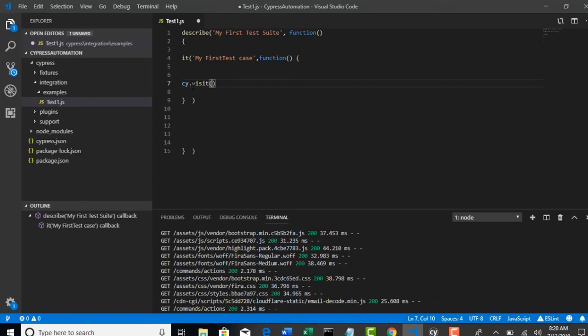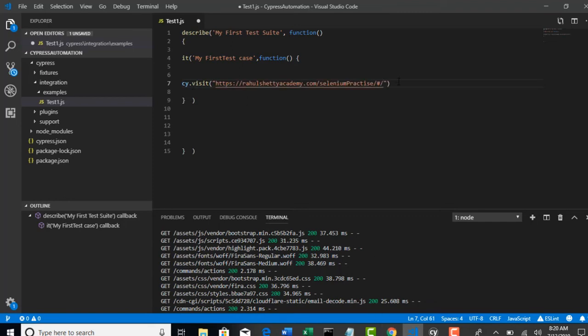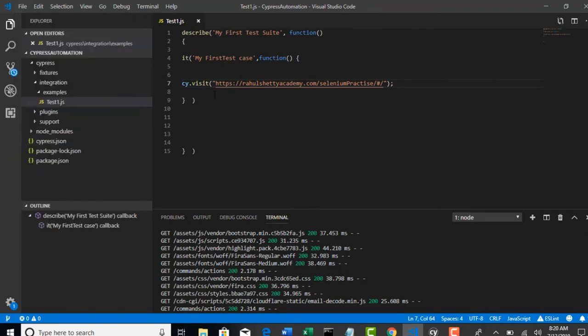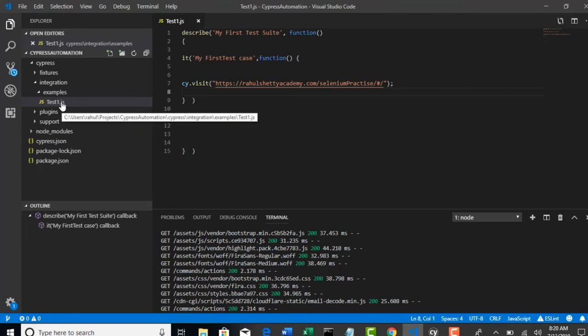Visit is a method which will help us to visit any website. It's simple, right? You can remember it. So this will help you to hit a URL in the browser. So the URL what we are interested here is rahulshettyacademy.com. Save this project. Perfect. You saved it as test1.js. Nice.